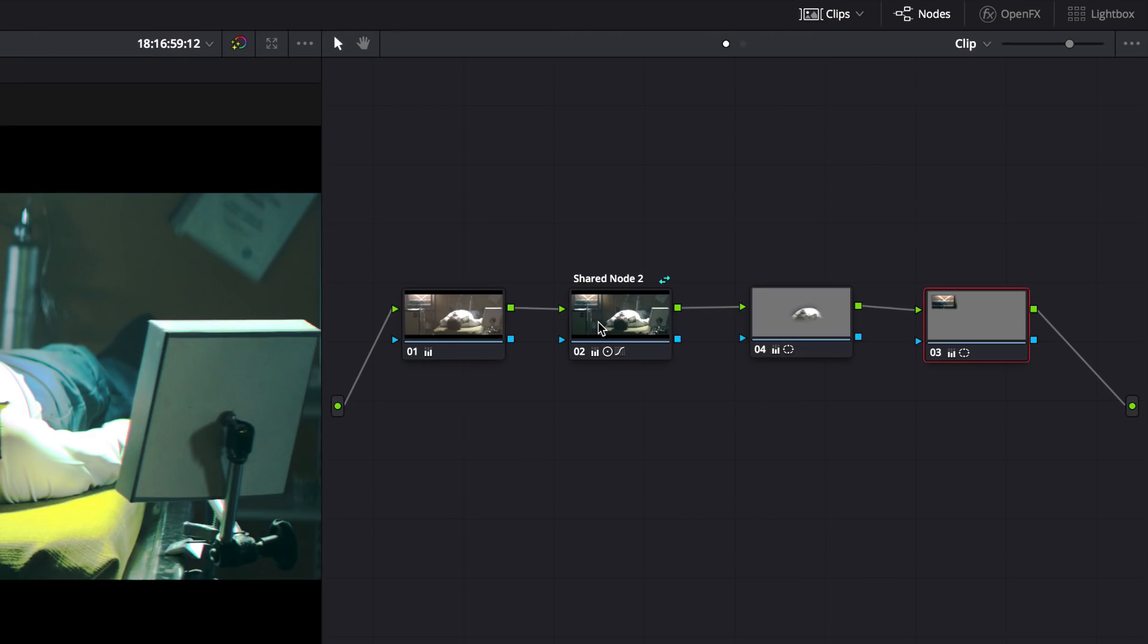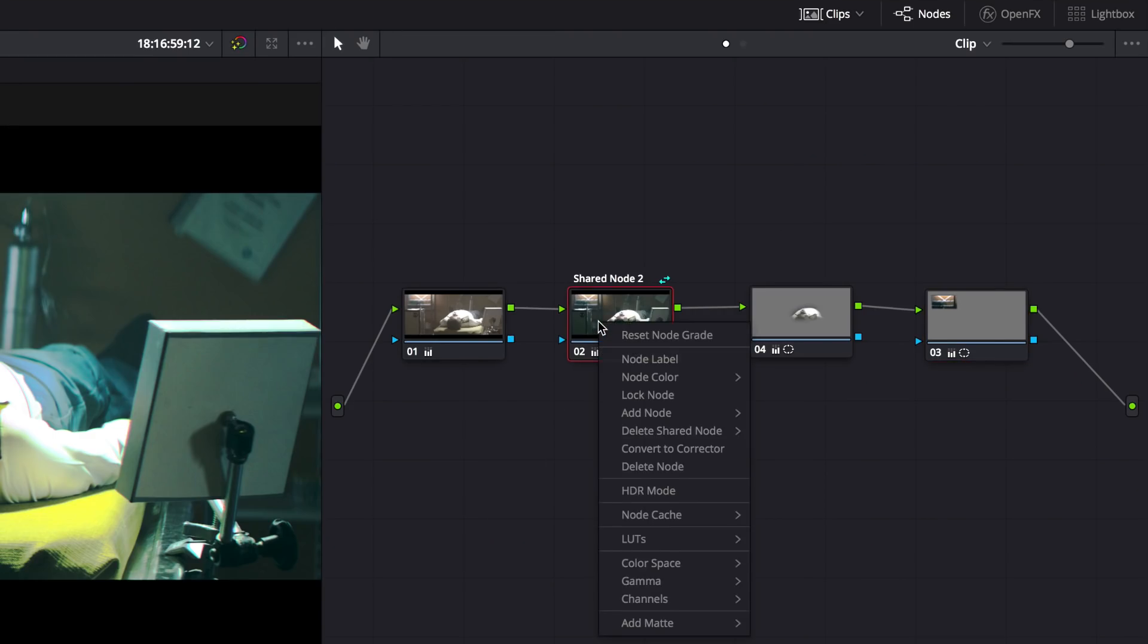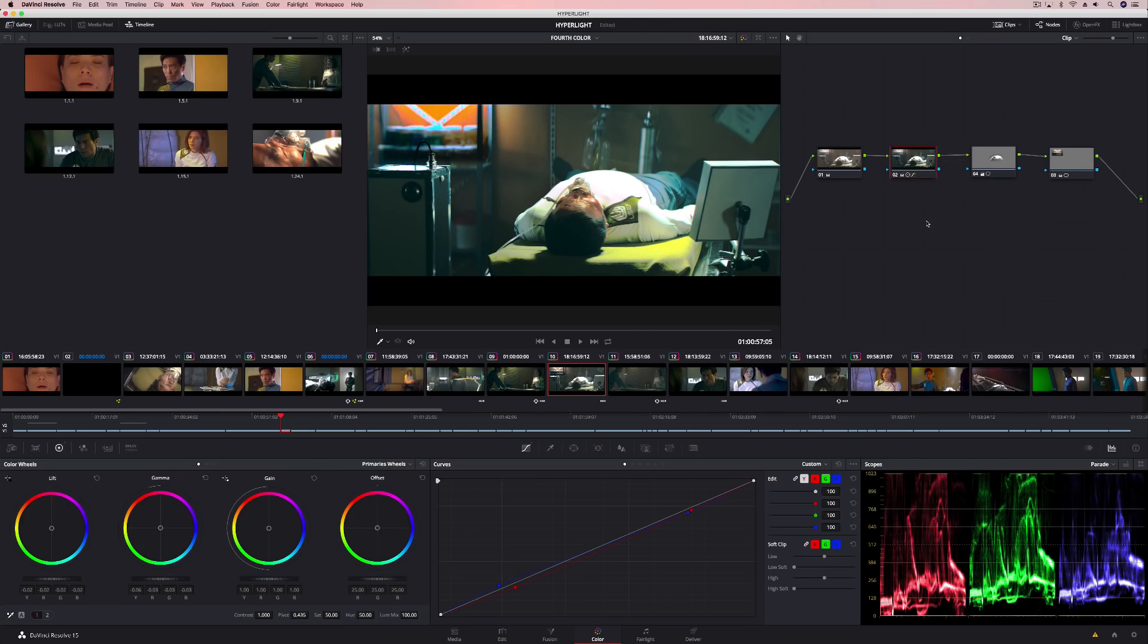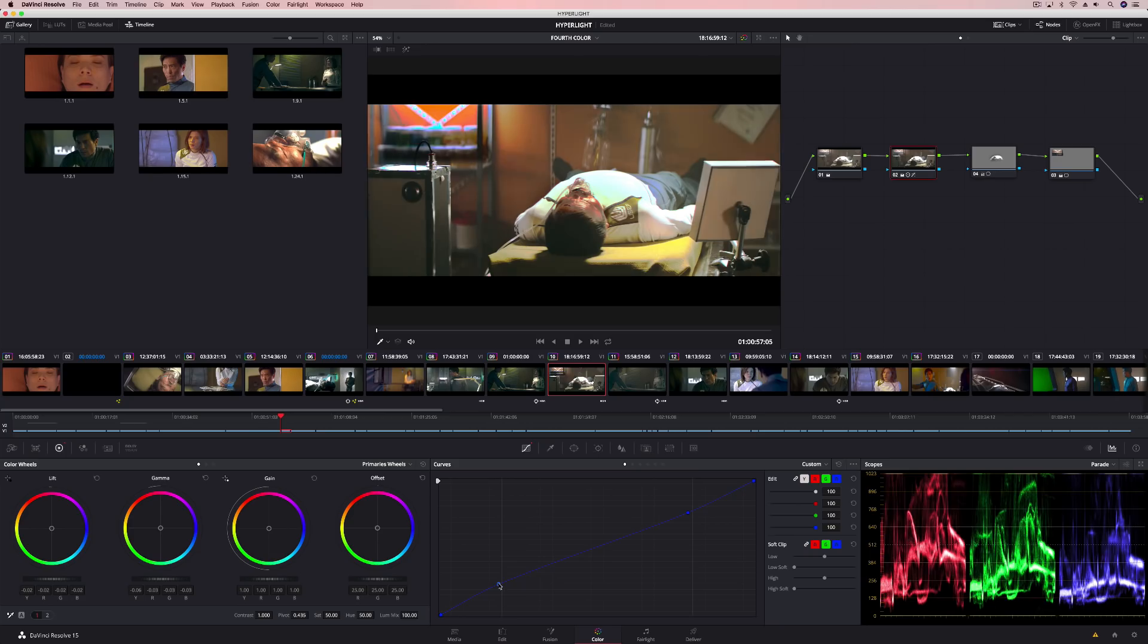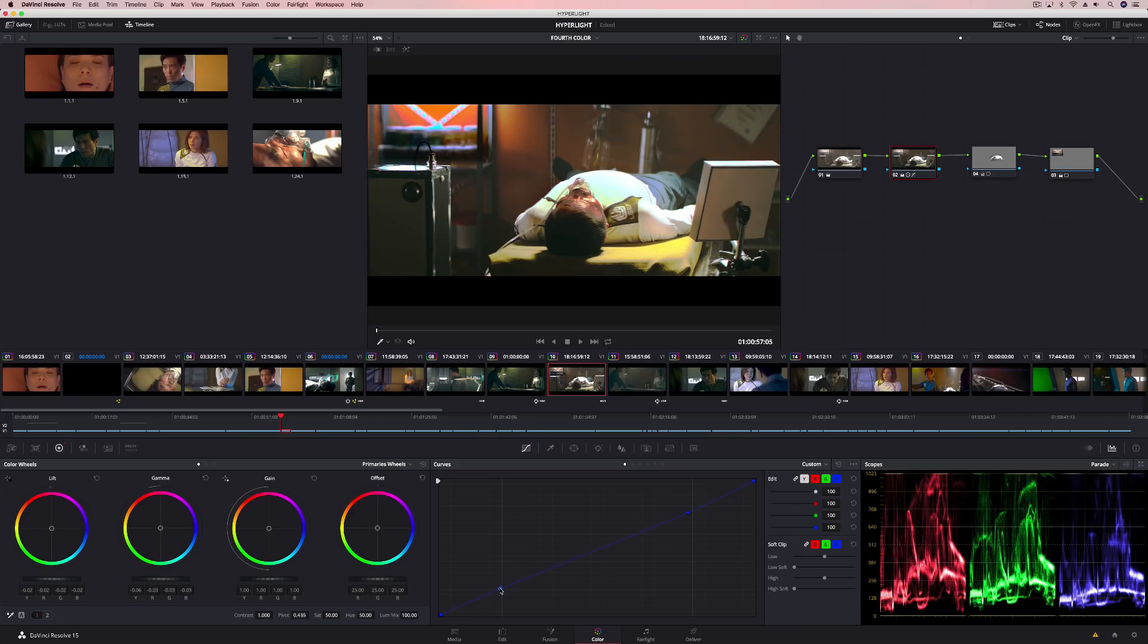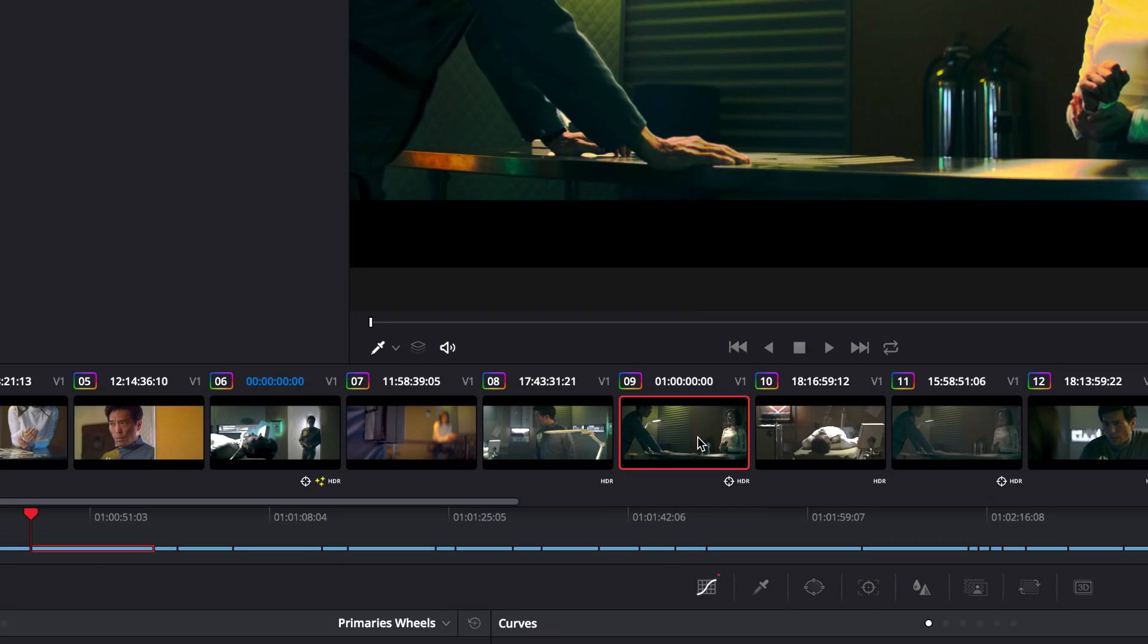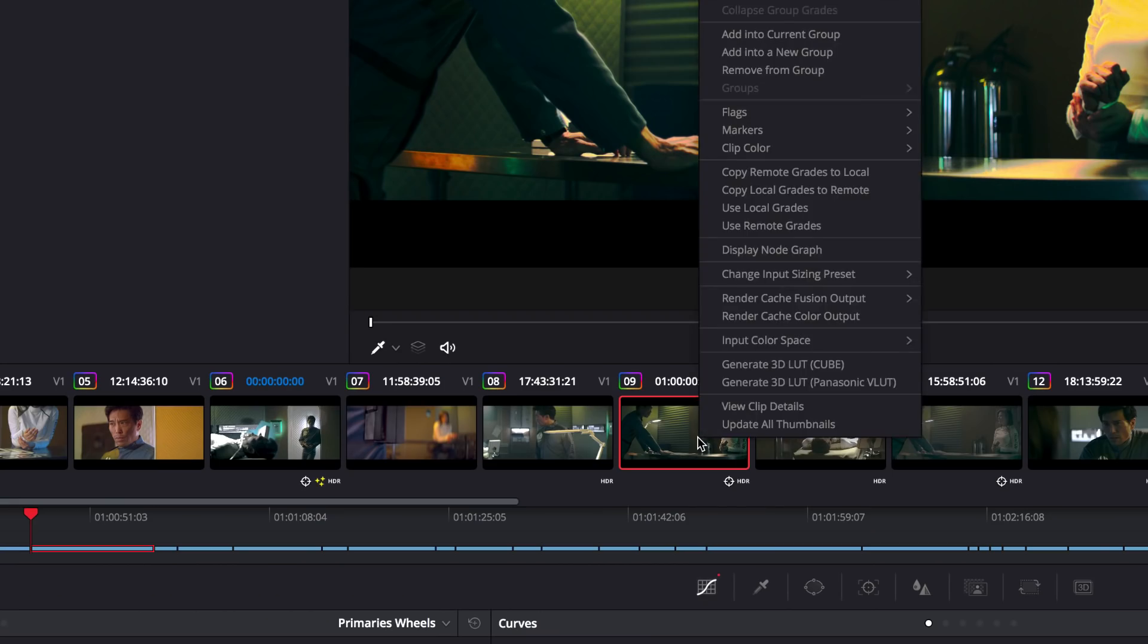You can now start off grading multiple clips simultaneously using a shared node, then convert the shared node to a standard corrector node, so you can further refine the adjustments for an individual clip.